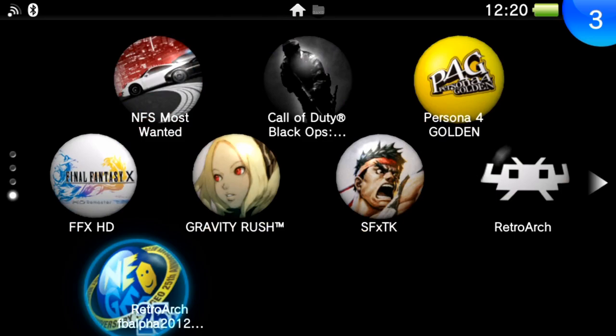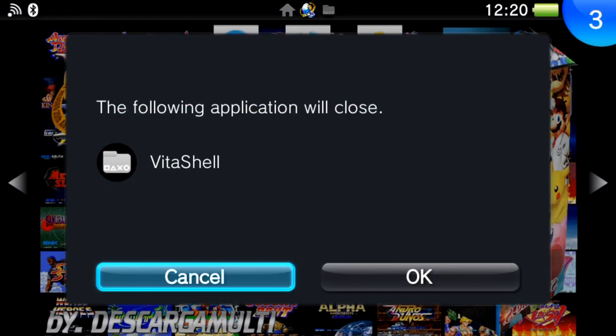If I back out to VitaShell, you should see RetroArch FB Alpha 2012 package file and we can just run it like any other homebrew for the Vita. Shouldn't take too long to boot up.